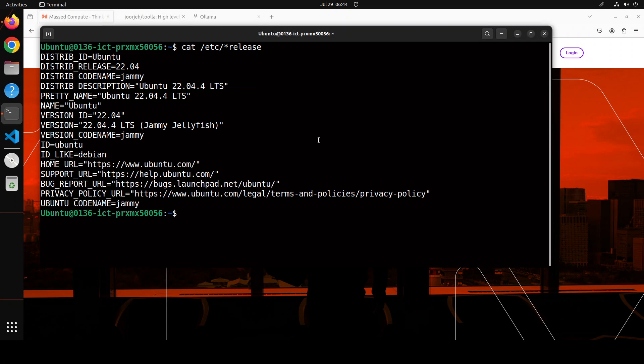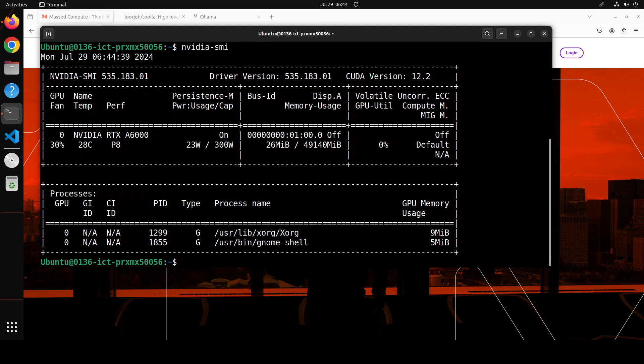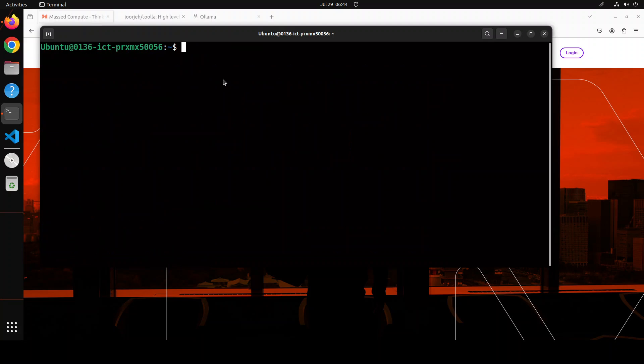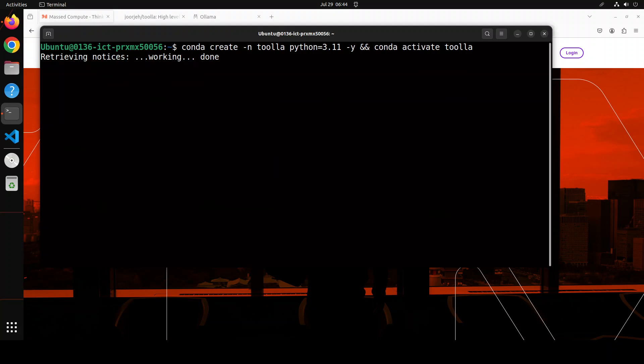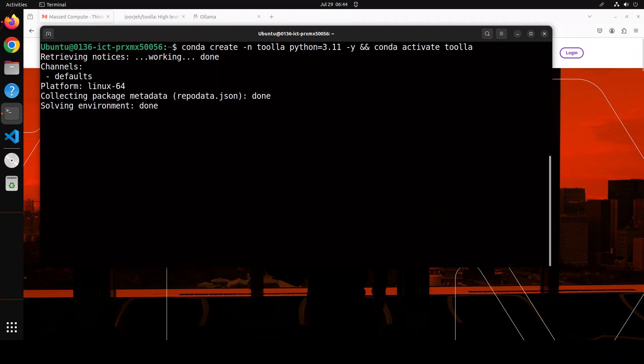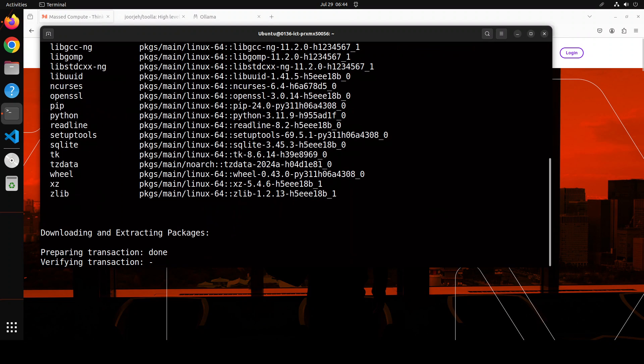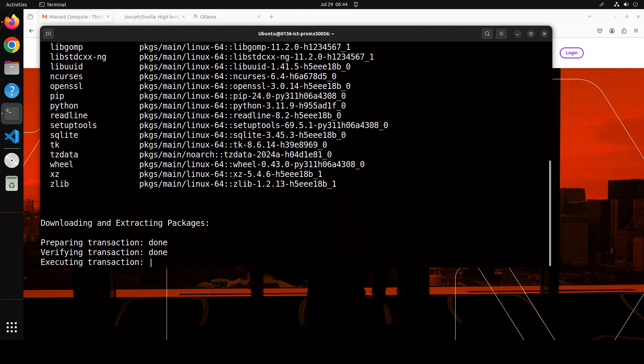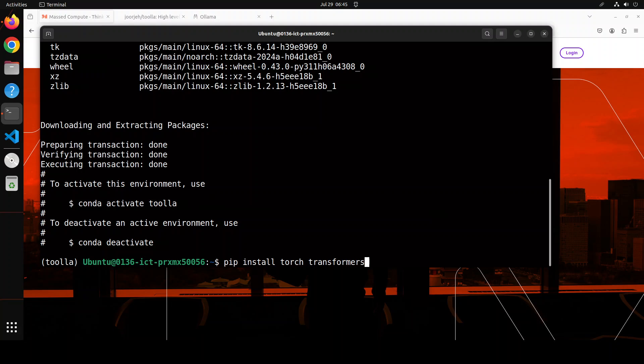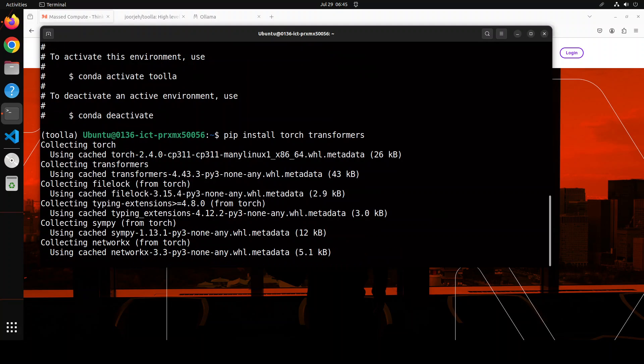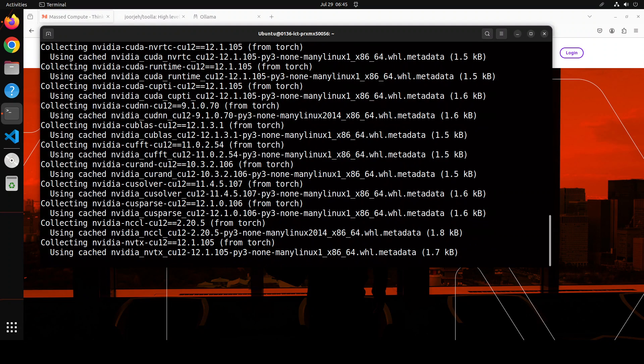This is the VM I am using, Ubuntu 22.04, and I have one NVIDIA card of 48GB VRAM NVIDIA RTX A6000. Let me clear the screen. First up, let me create a conda environment which will keep everything separate from my local installation. And I am going to install Tula in this virtual environment. Shouldn't take too long now. And that is all done. Let me quickly install Torch and Transformers.